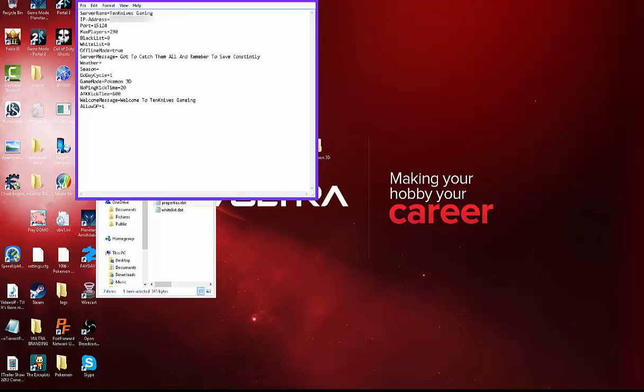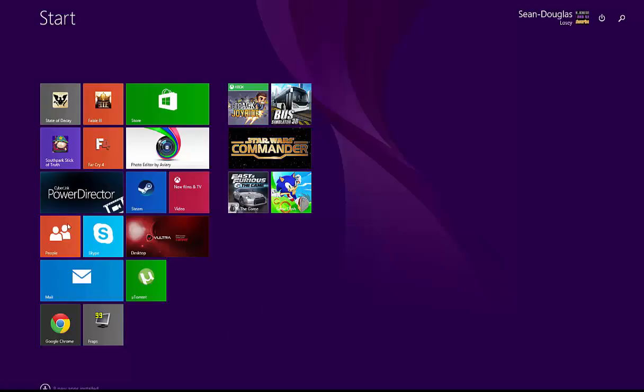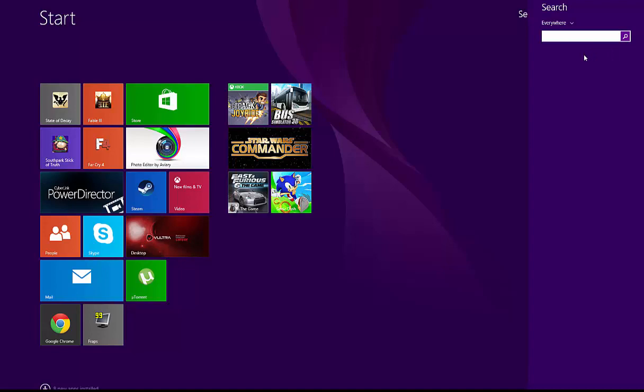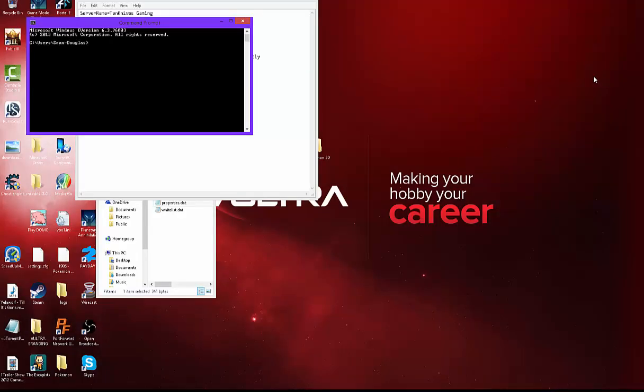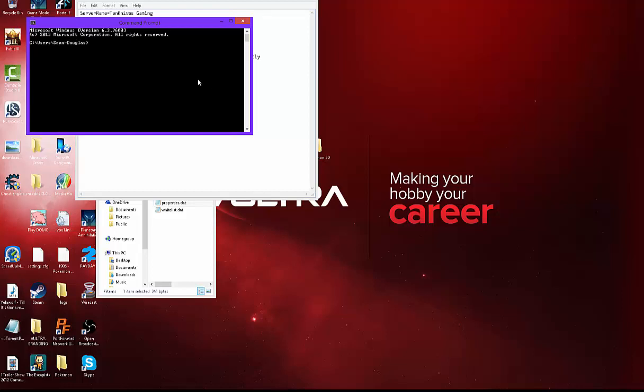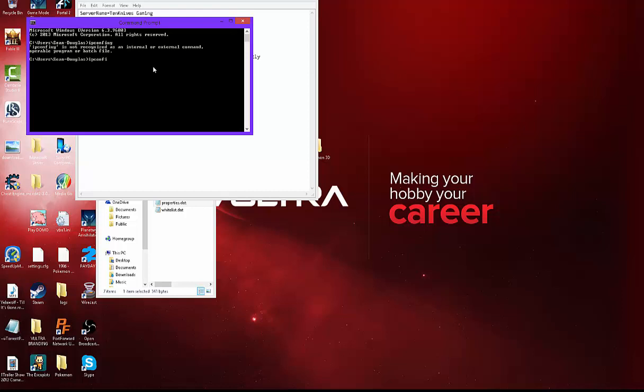So now what you're going to do is I'm going to black this out. So what we're going to do is you're going to go start cmd, command prompt, ipconfig.